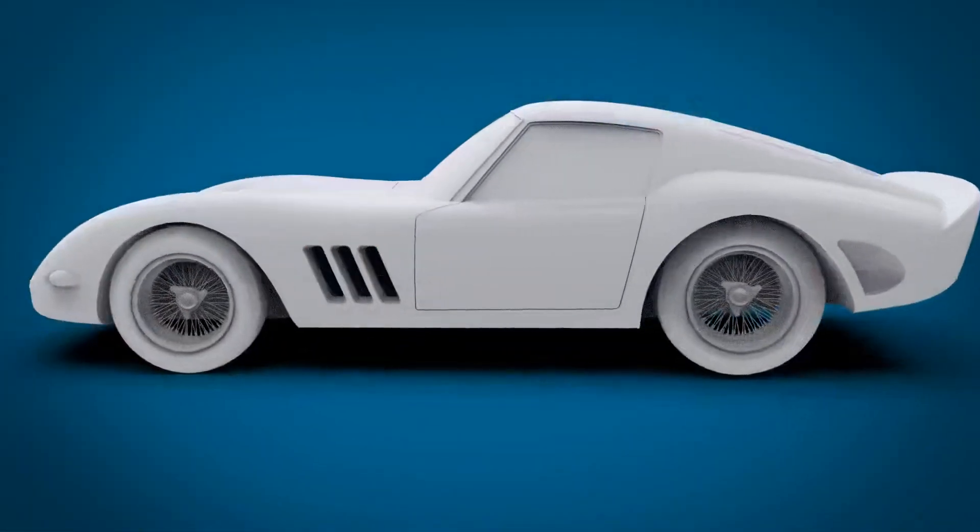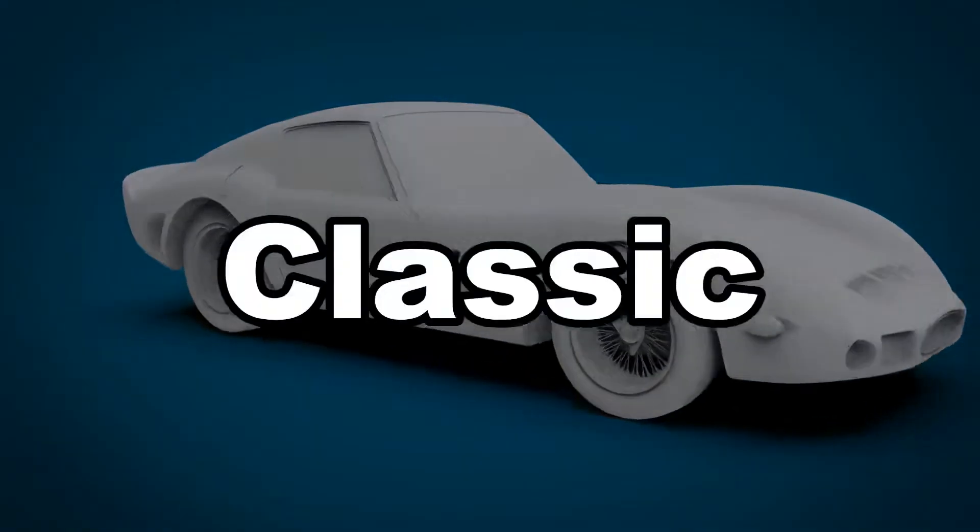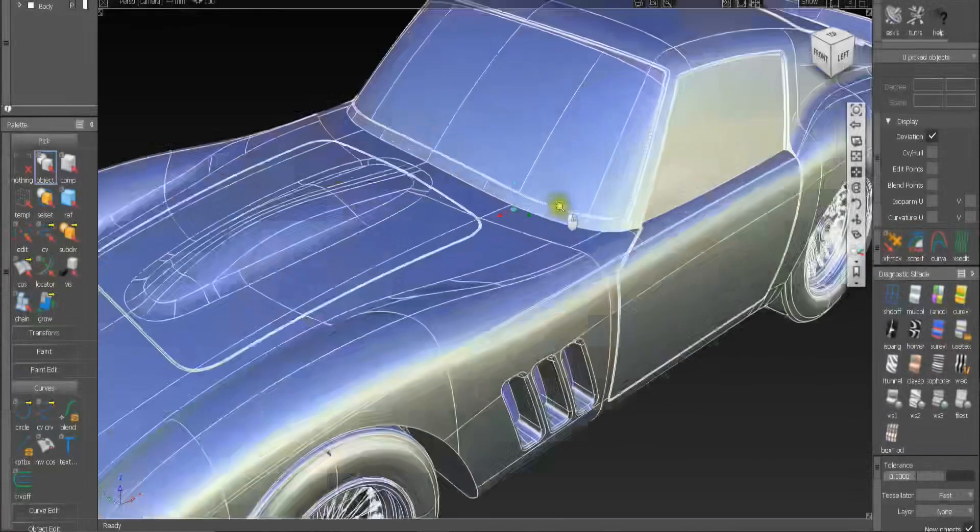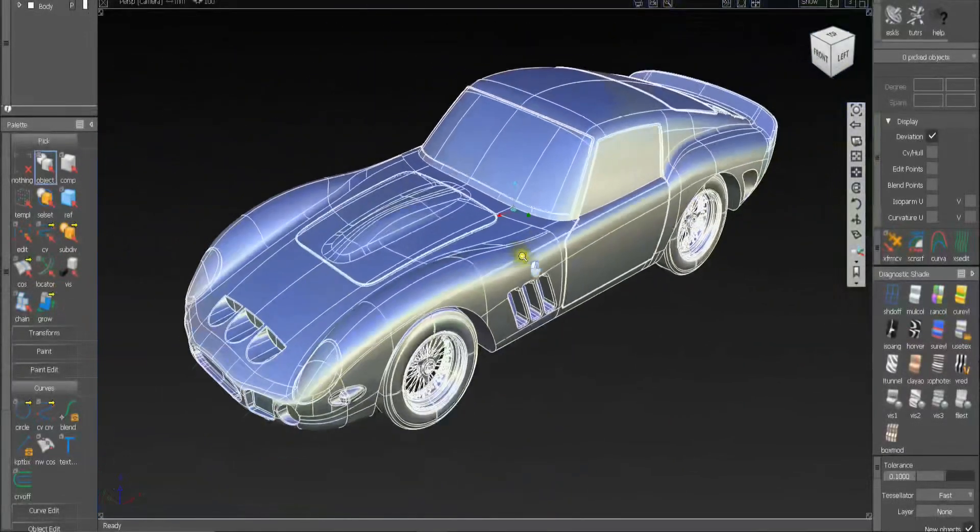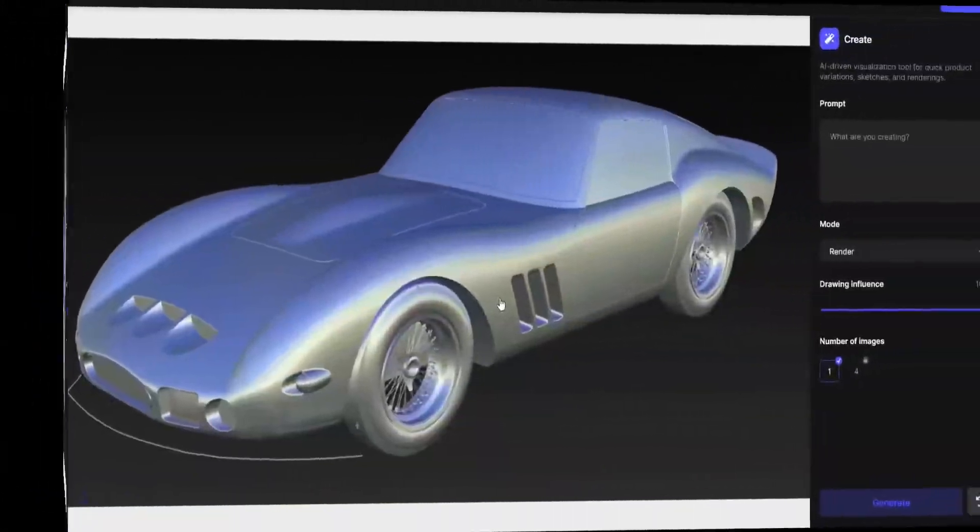I randomly chose a 3D model of the Ferrari 250 GTO, a classic beauty. I want to see if Viscom is capable of adding body kits to it.